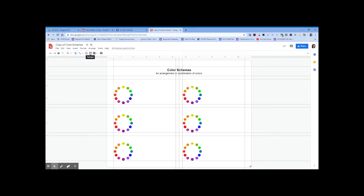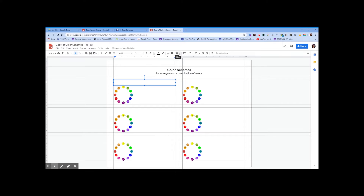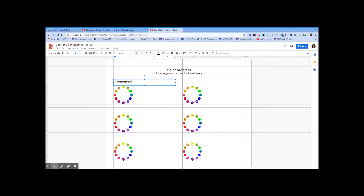Going back to the text box tool, click and drag a text box to sit right on top of the first color wheel section. Check the spacing and align it to the top. Change the font size to 12. Use Ctrl+B to make the text bold — this one is called 'Complementary.' Press Ctrl+B again to remove bold for the definition: complementary colors are colors directly opposite each other on the color wheel.